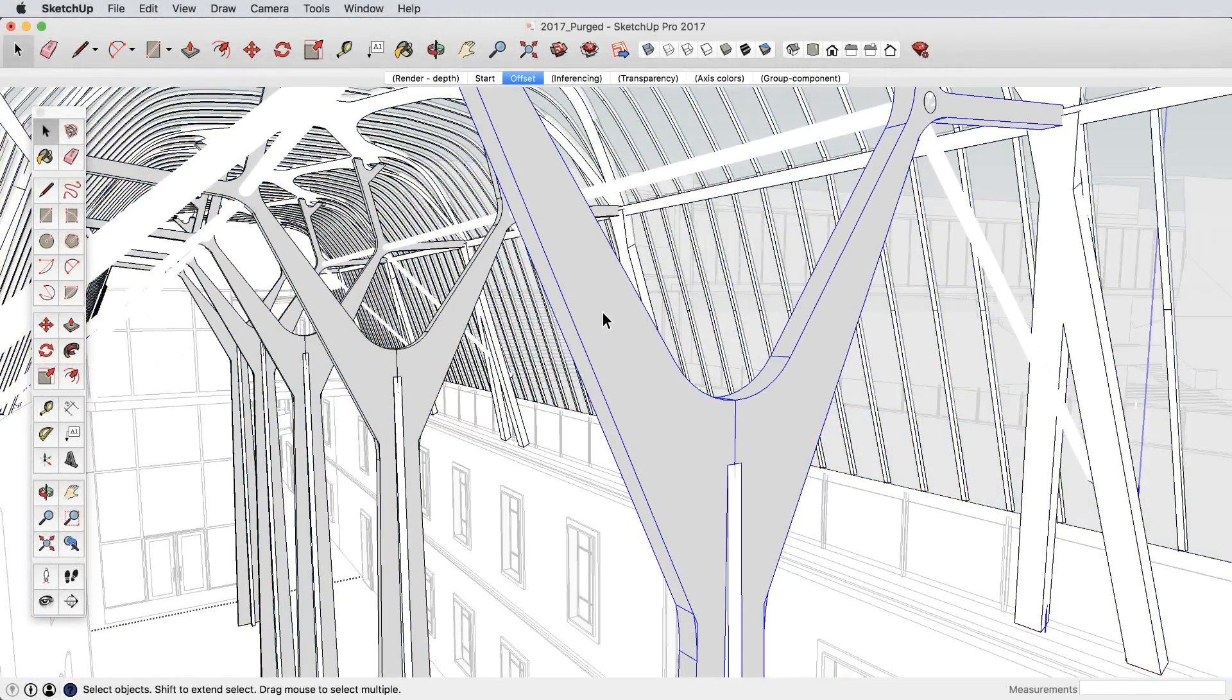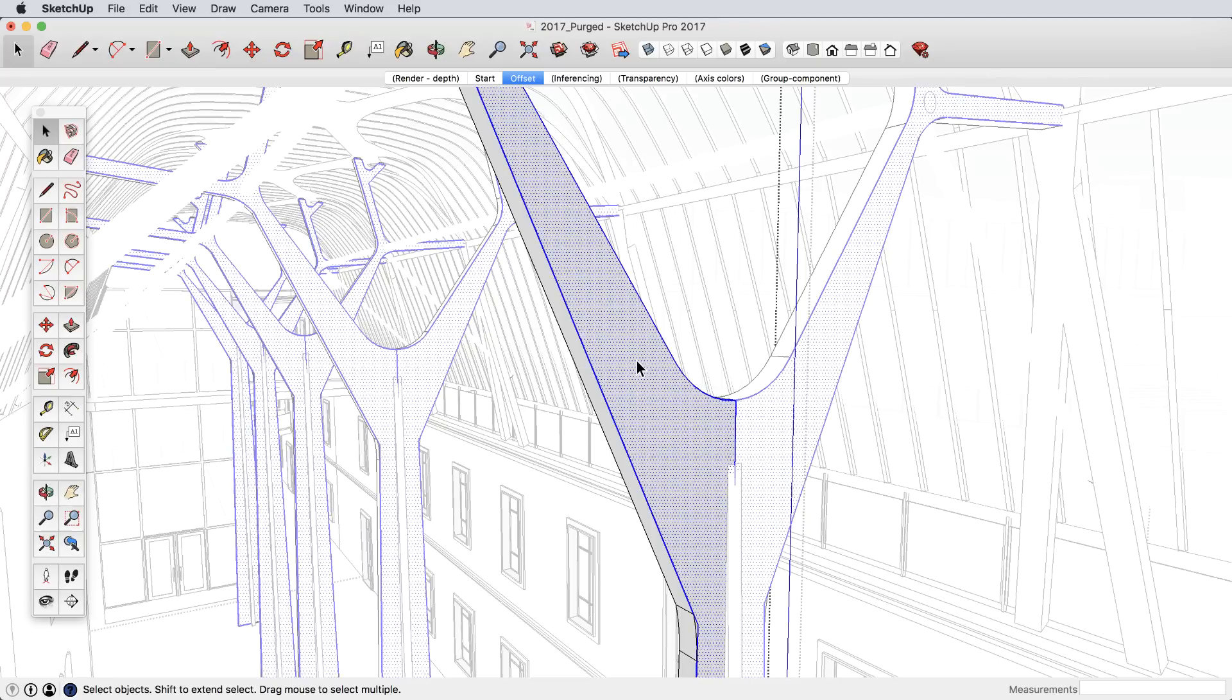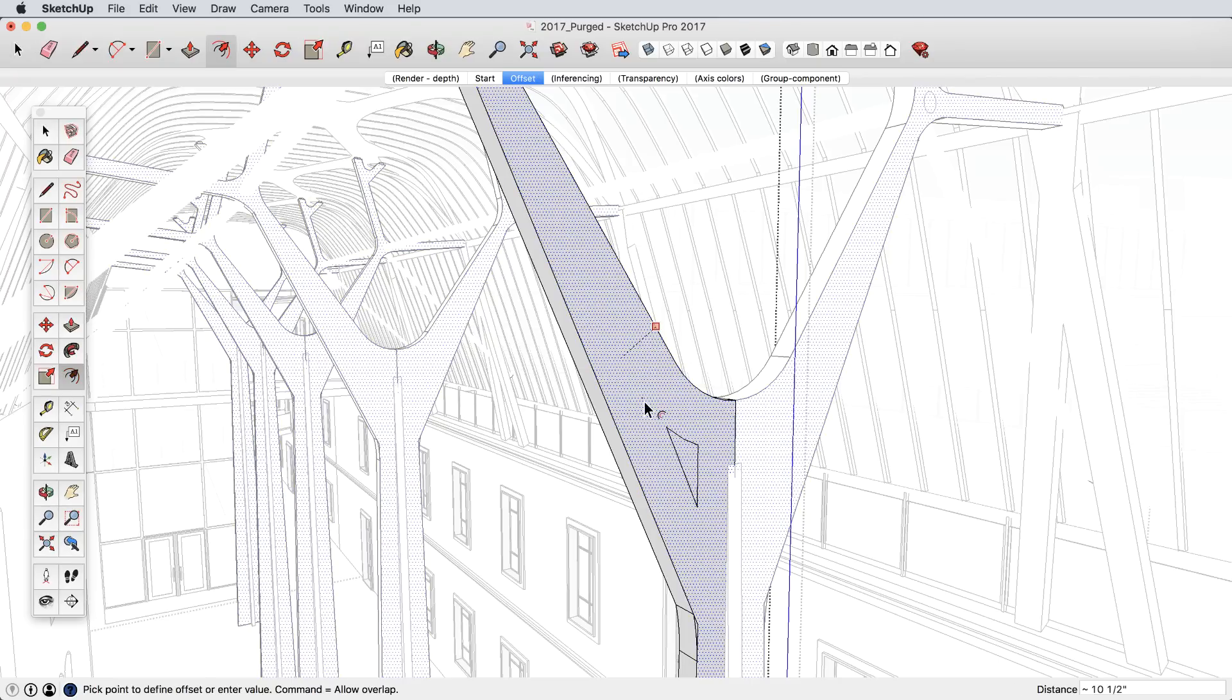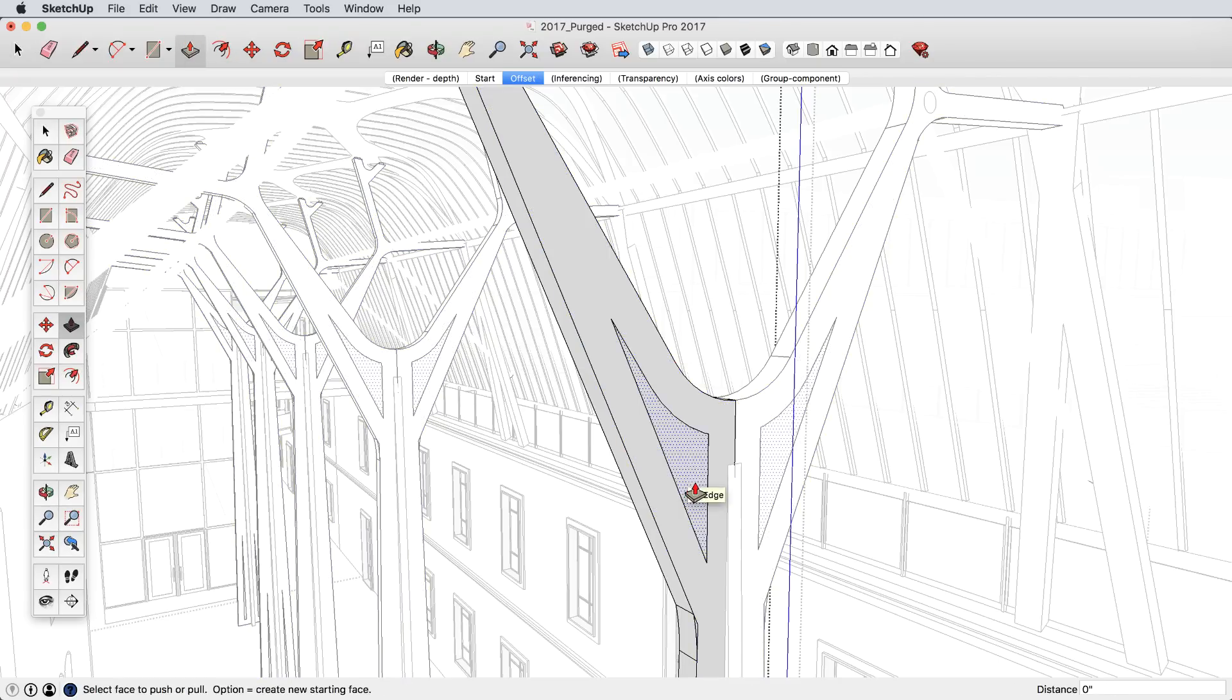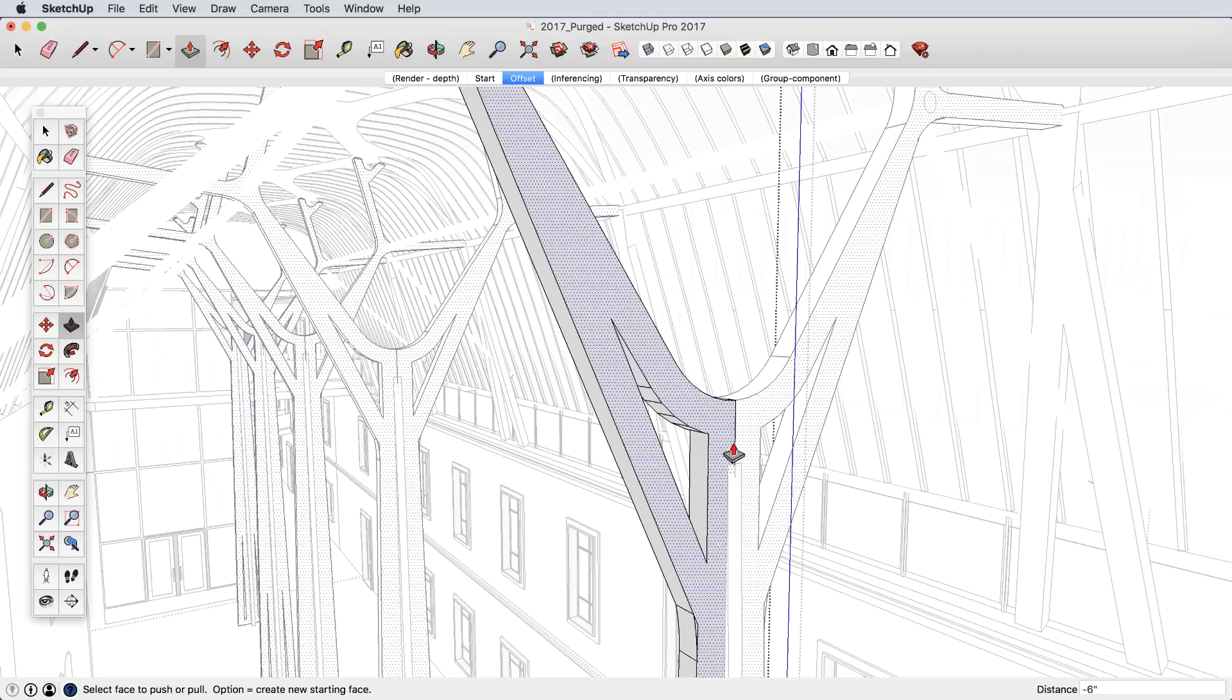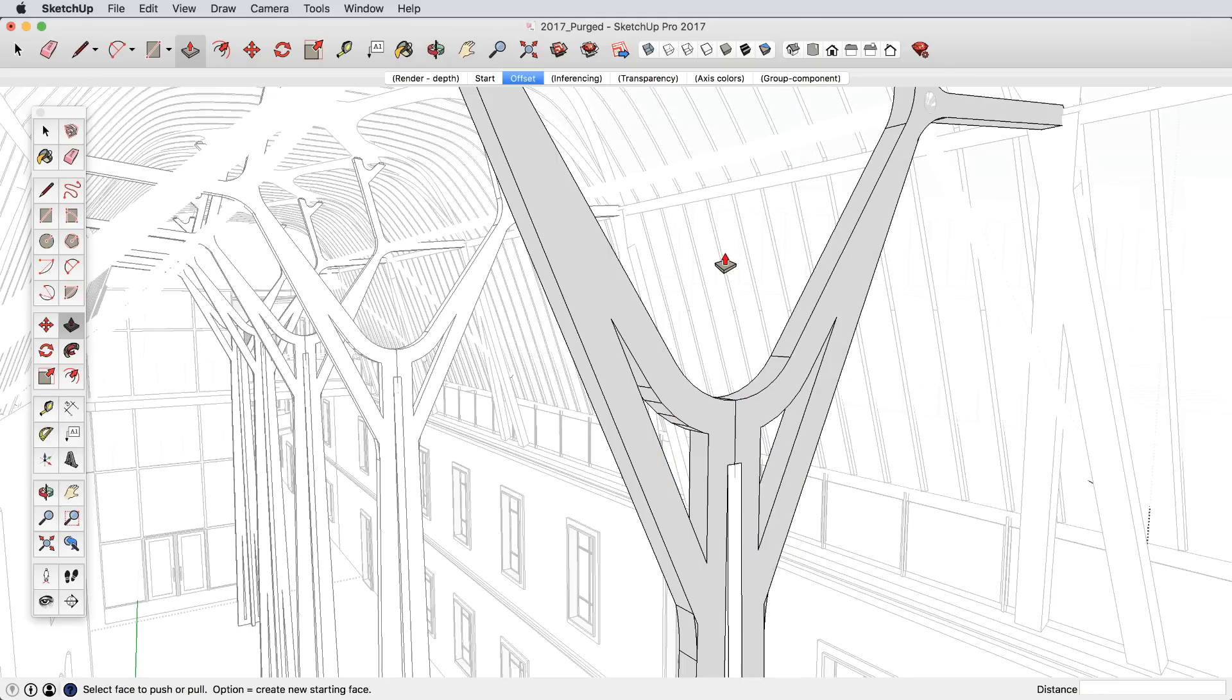We've made numerous improvements to the basic toolset of SketchUp. The offset tool now prevents overlapping geometry for much cleaner results.